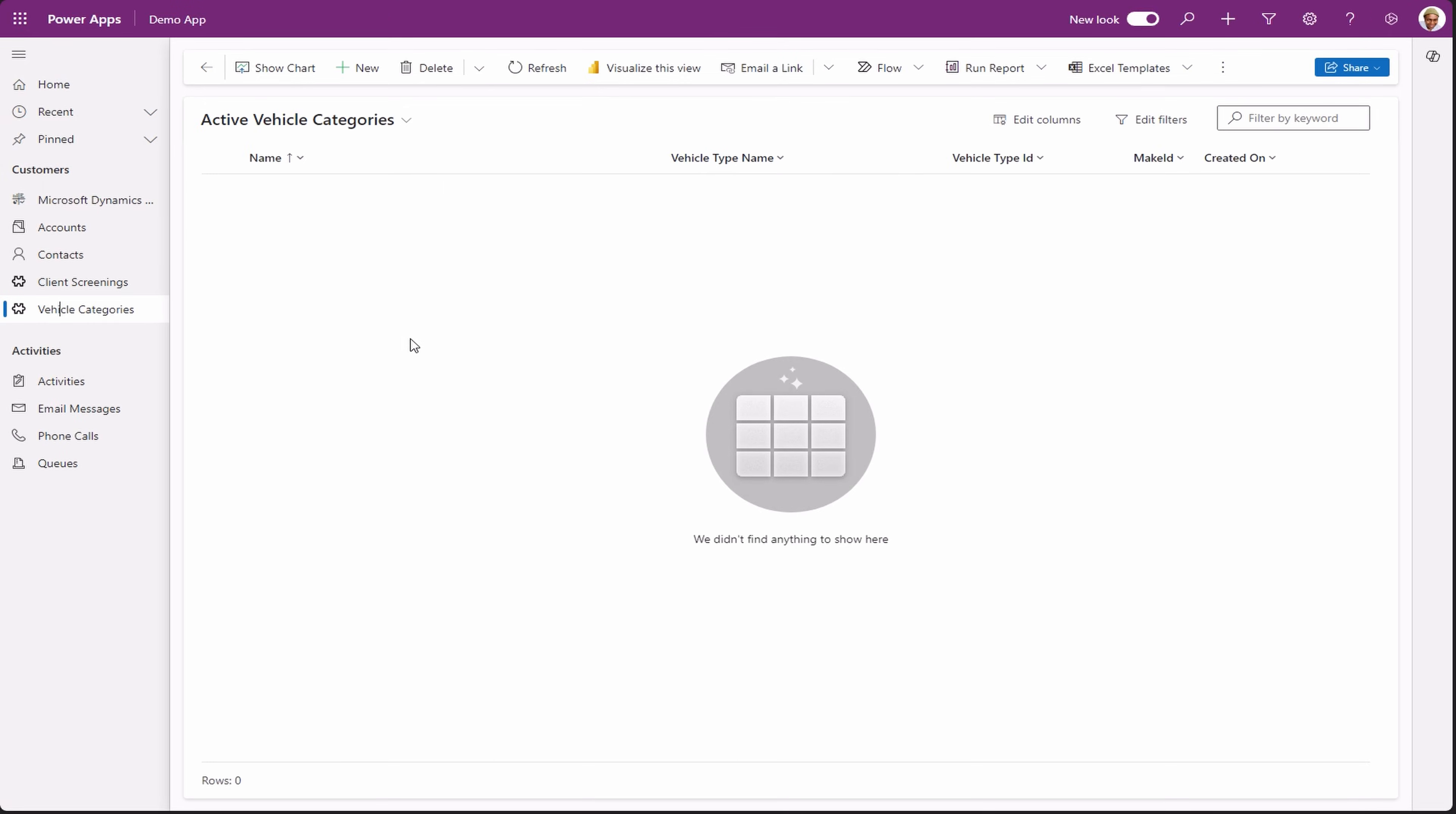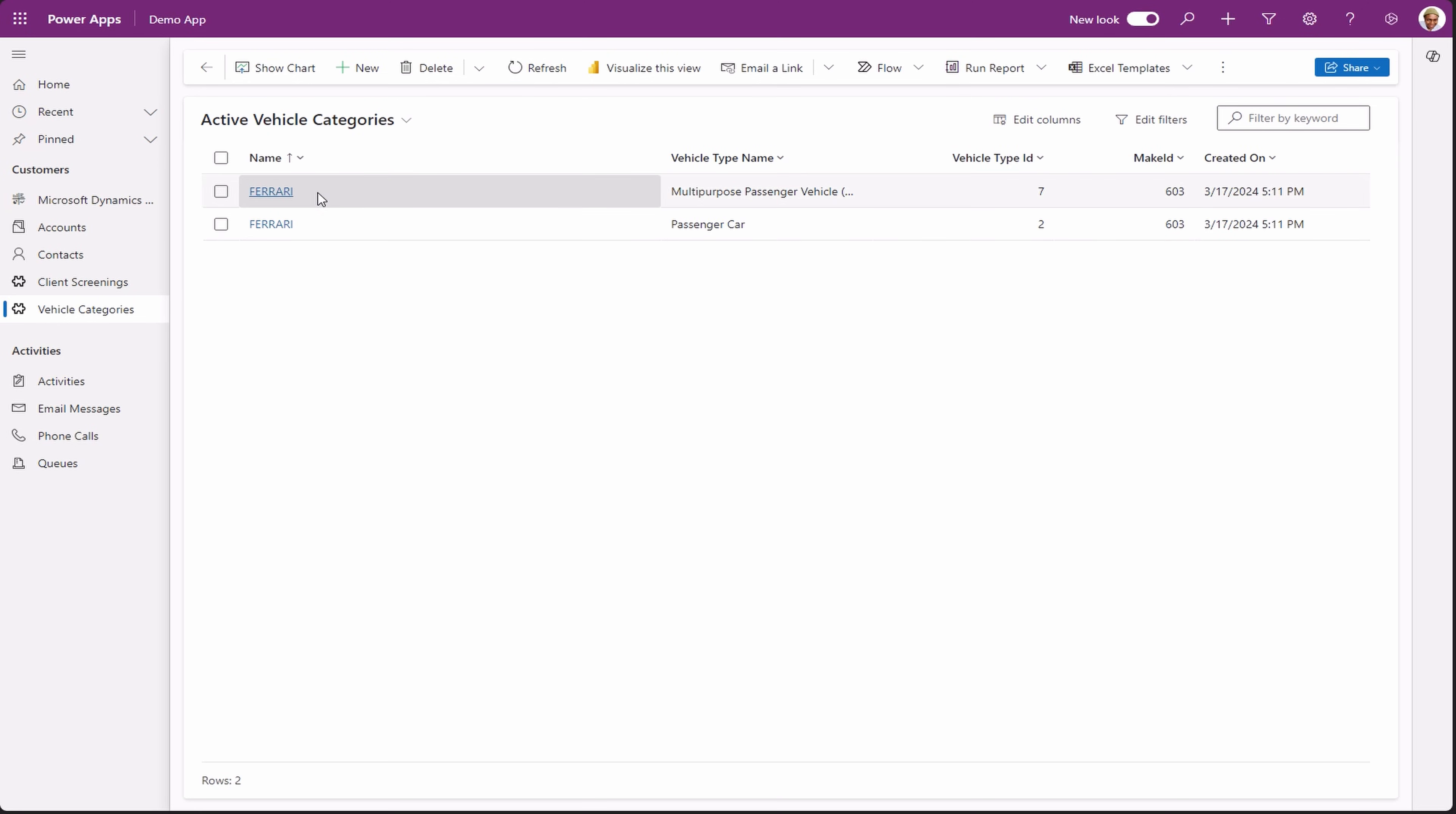Go back to our app and we see it's not showing anything. Click on refresh to see the changes. And there we go. We now have two Ferrari records in our view.